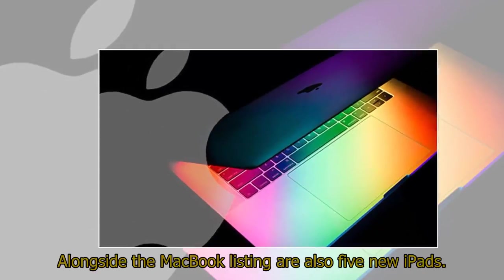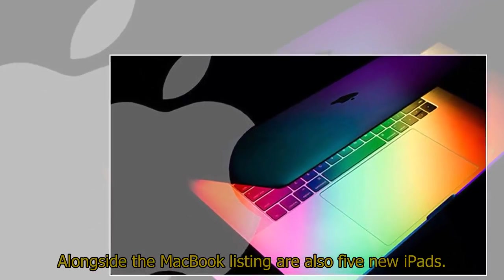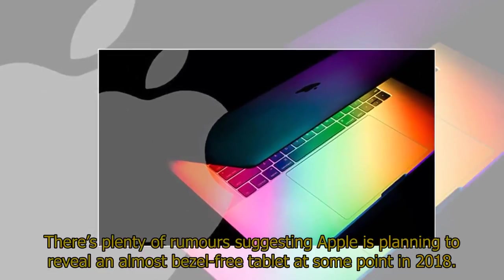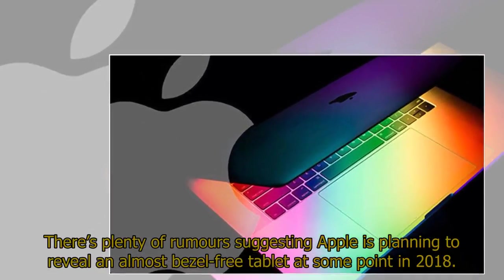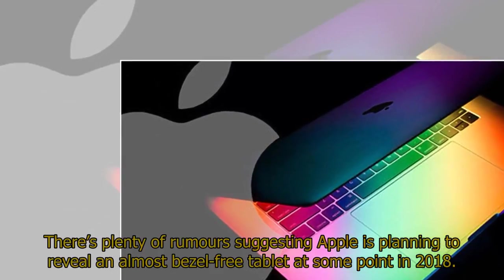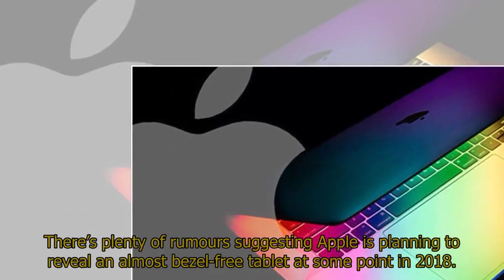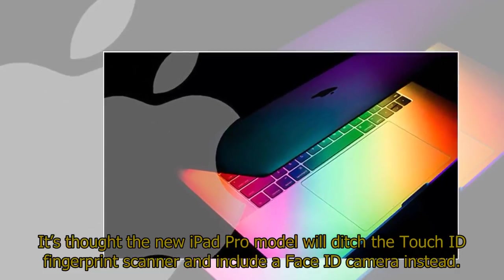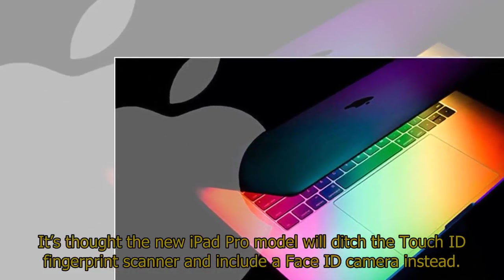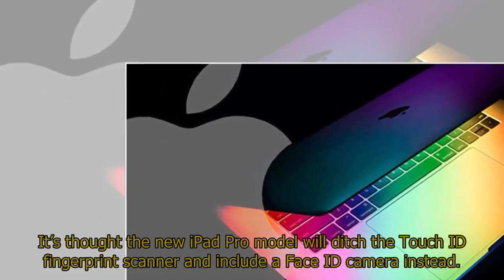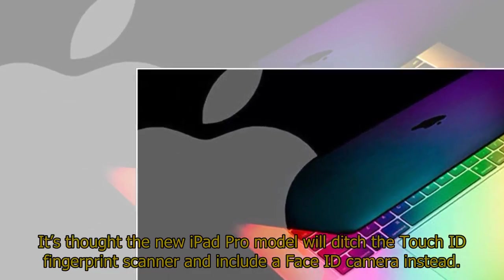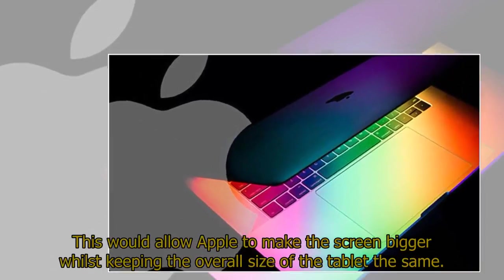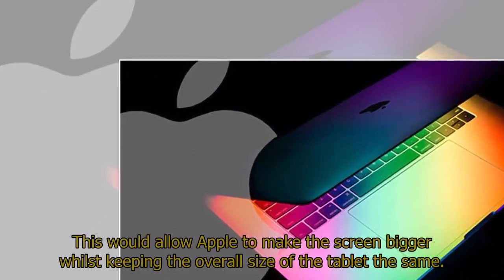Alongside the MacBook listing are also five new iPads. There's plenty of rumors suggesting Apple is planning to reveal an almost bezel-free tablet at some point in 2018. It's thought the new iPad Pro model will ditch the Touch ID fingerprint scanner and include a Face ID camera instead. This would allow Apple to make the screen bigger whilst keeping the overall size of the tablet the same.